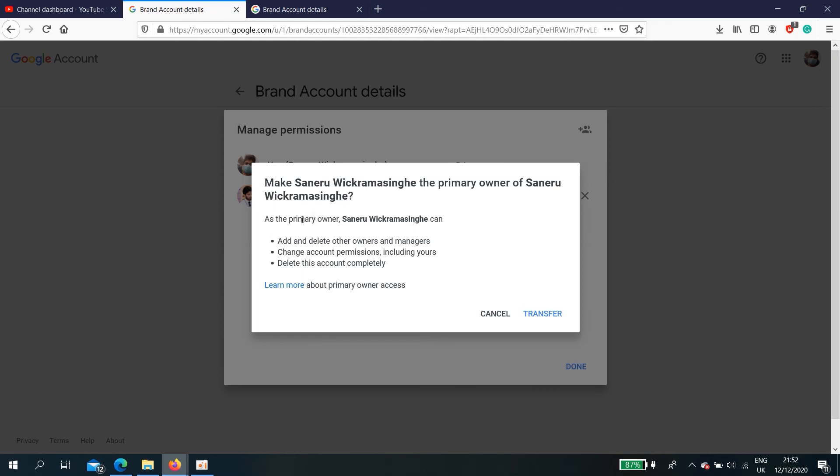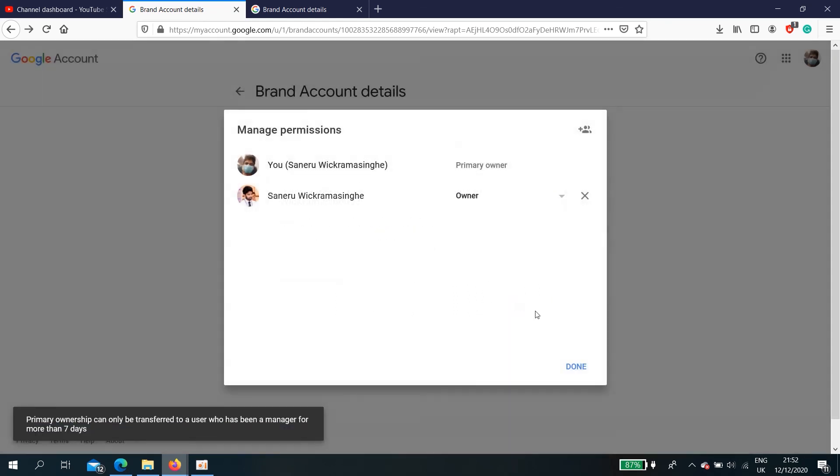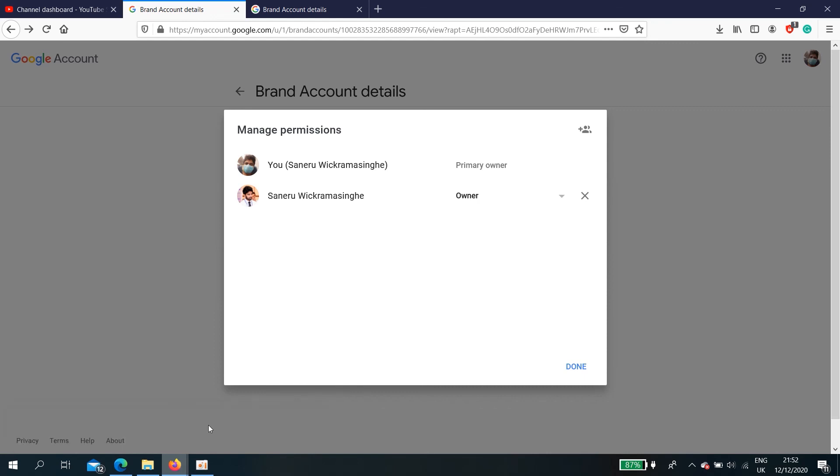Manage permission. Here you can select him as the primary owner. Make Saniru Wickramasinghe the primary owner. As the primary owner, Saniru Wickramasinghe can add and delete other owners and managers, change manage account permissions including yours, delete this account completely. Anything can be done by him. I select transfer.